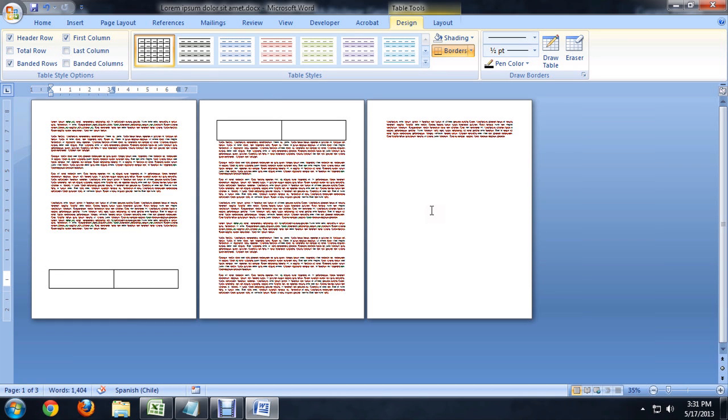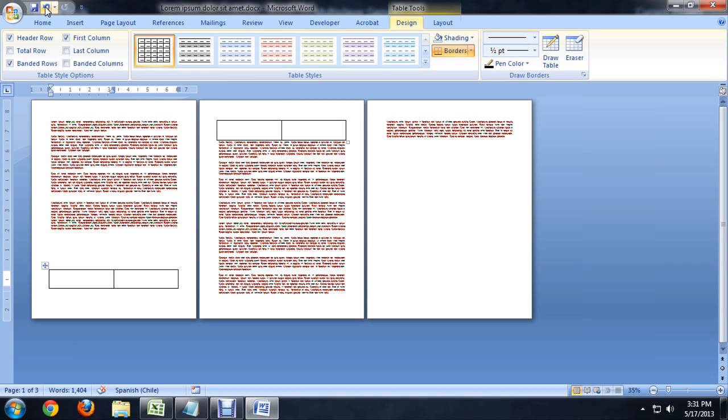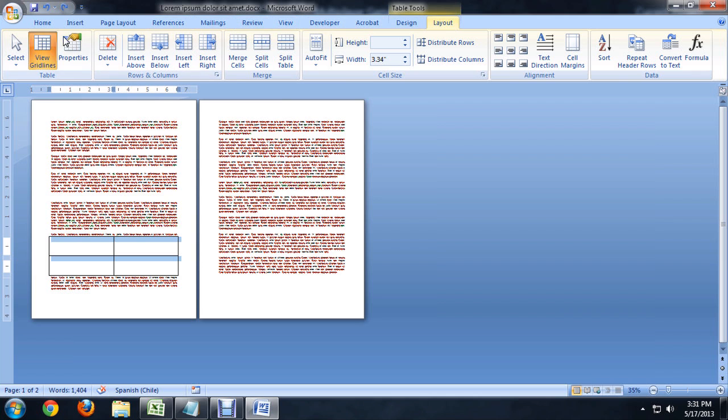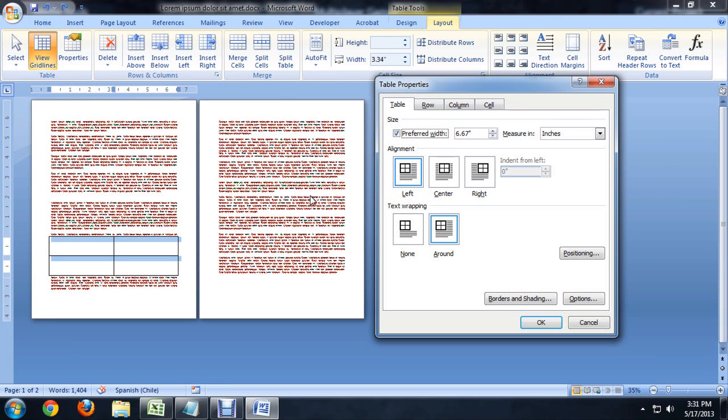And that's not exactly what we'd like to have happen. So I'm going to undo that. Push the Undo button. And with the entire table selected, we're going to go to Layout, Properties.